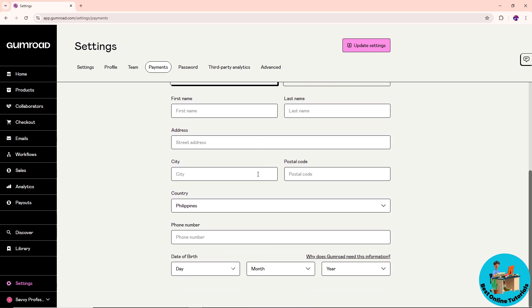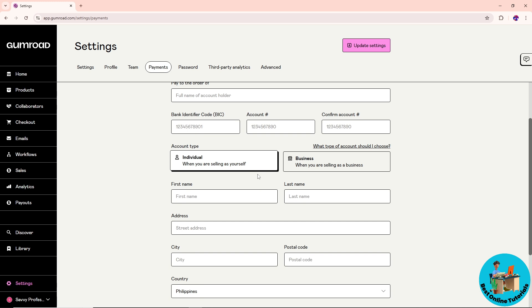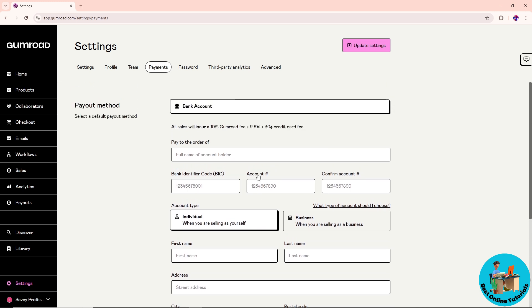Provide the necessary information needed to proceed, and then click on update settings. There you go, see ya.